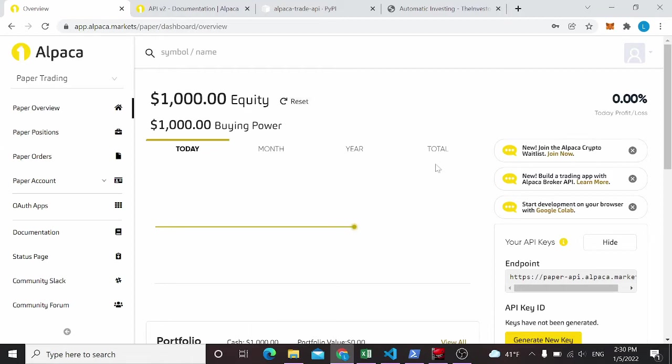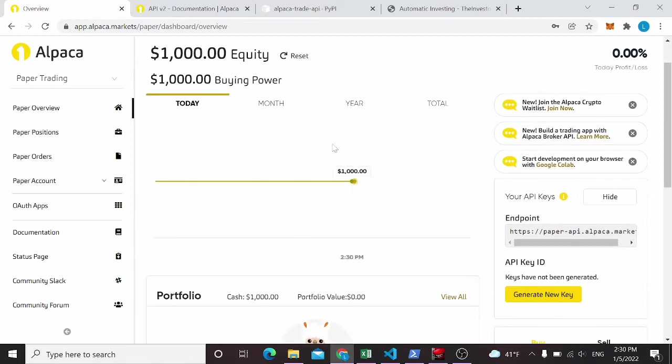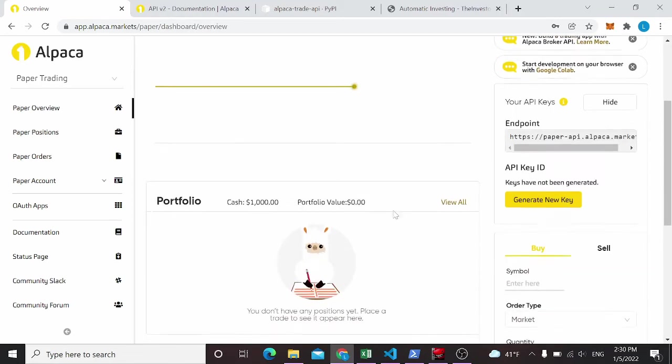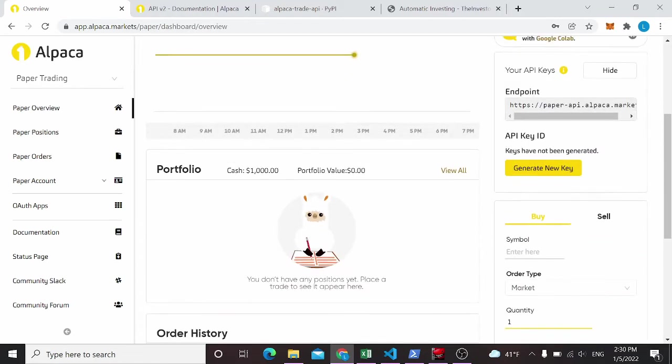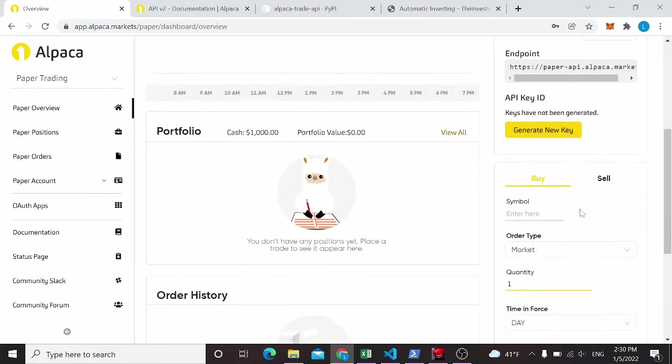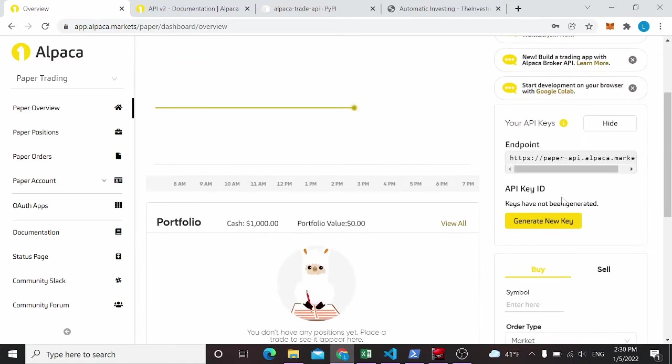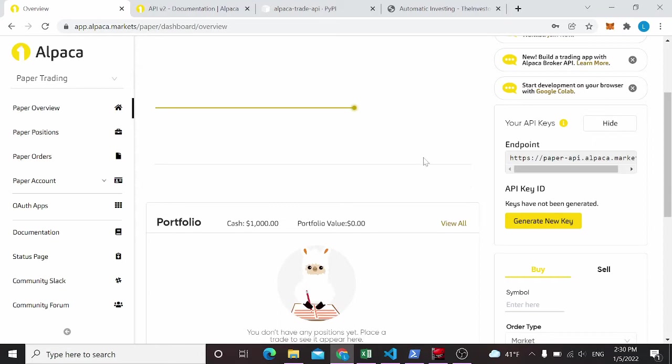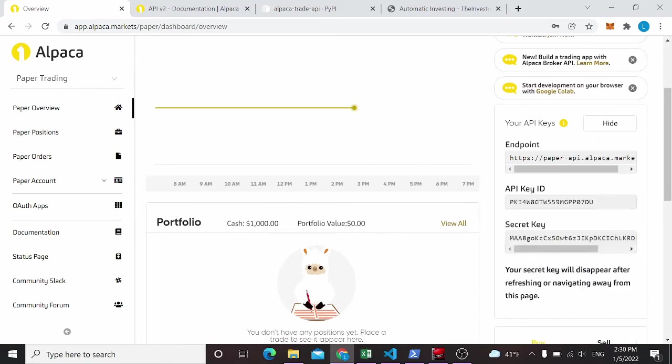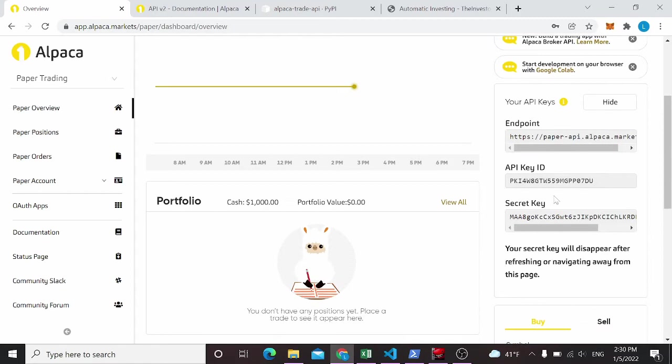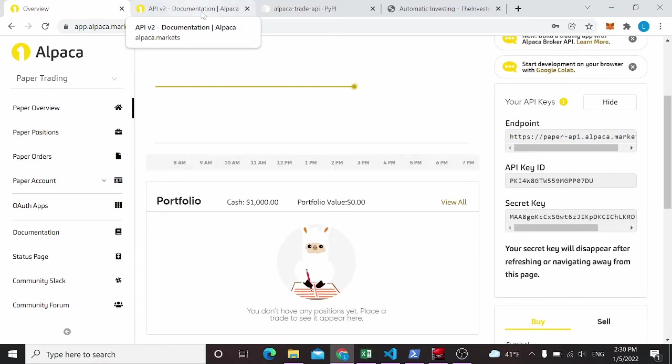And then I would recommend going to paper trading so that you don't have to use real money. You can set this to whatever you want to set it to. And what you need from here, you need to make this account, get this set up. You can trade here in the paper trading. But what we're interested in is these API keys. So you see keys have not been generated. I've cleansed this account, so we're starting fresh here. So we're going to click generate new key. So these are our API keys. This is going to go away after you refresh, so you need to make sure you put it down somewhere.